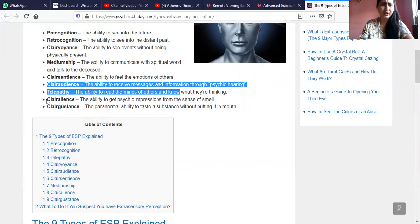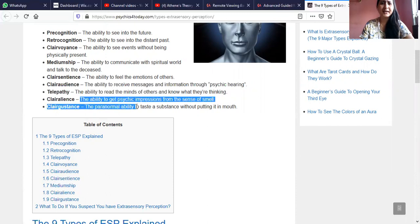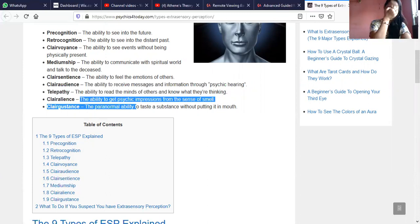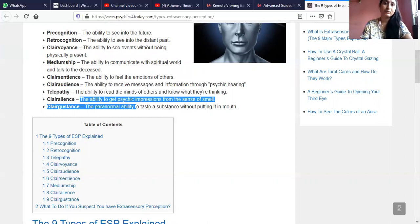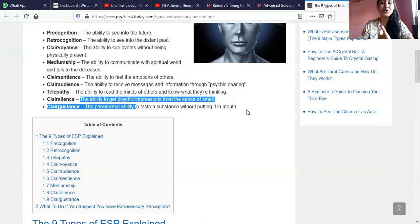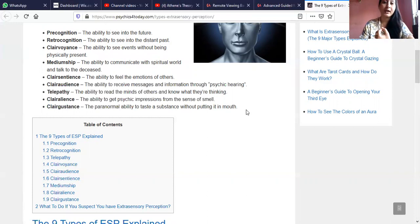Clairalience, or Claire Alliance, is the ability to get psychic impressions from the sense of smell. Sometimes whenever you get information about any incident or event, if on that particular day an orange was present in that event, suddenly you will feel like you are smelling an orange, even though in reality there is no trace of any orange in your life at that moment. That is why it is called clairalience.